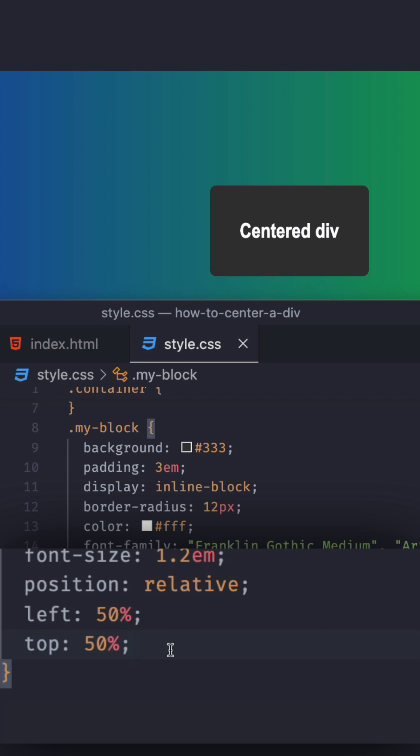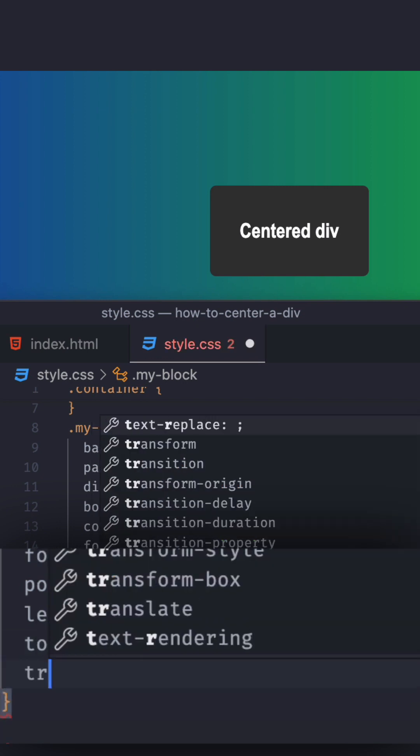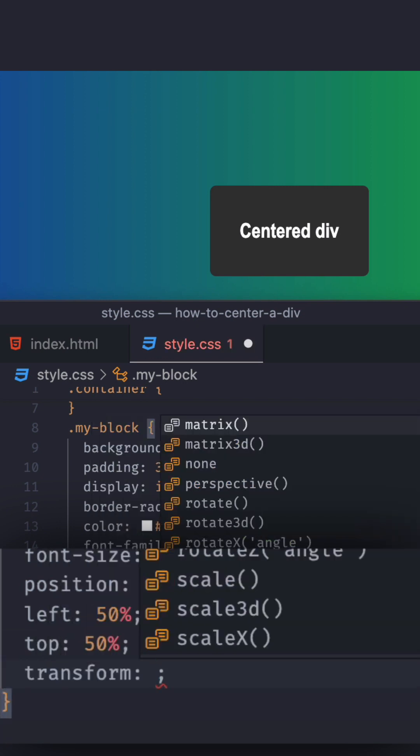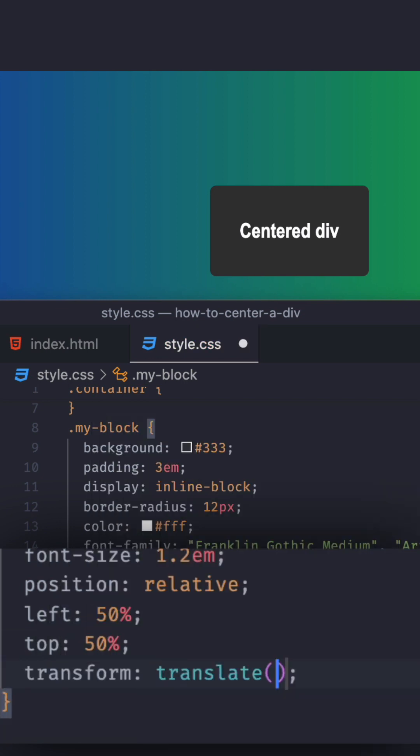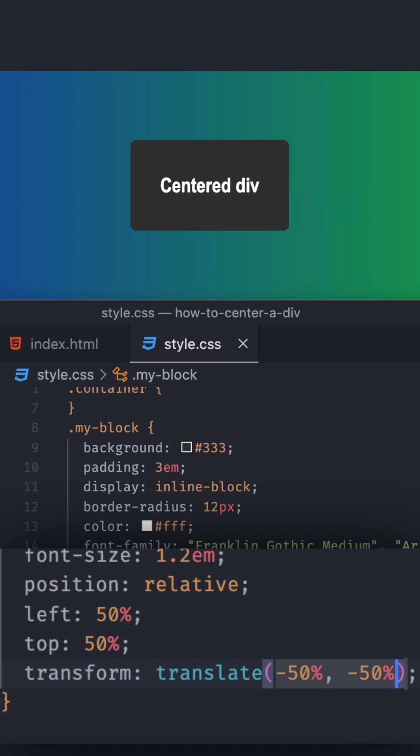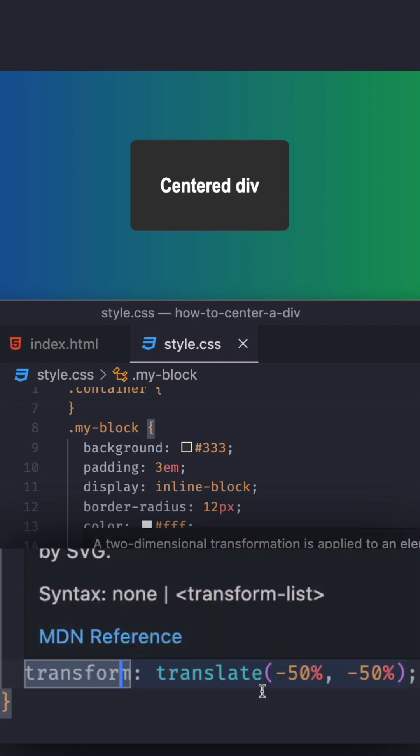So I'll do transform, translate. And here you go. Top and bottom, left and top. So negative 50%, comma negative 50%. Let's save that. Now we're talking. This is actually center. So this is solving our problem.